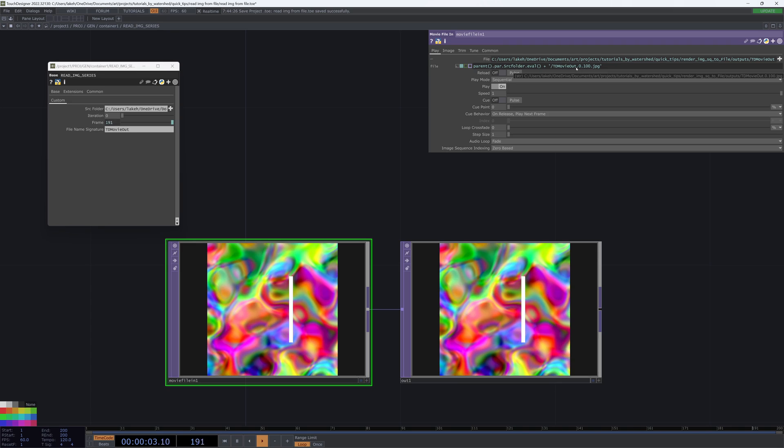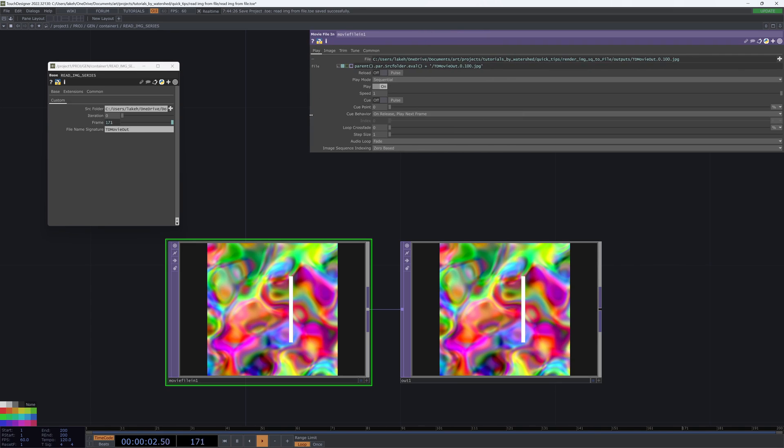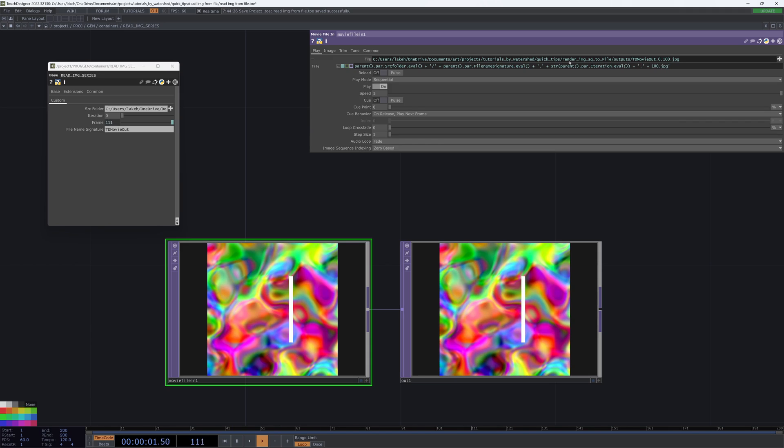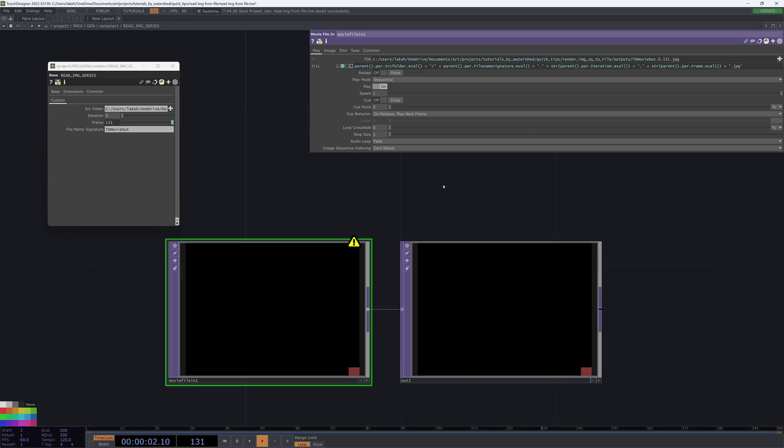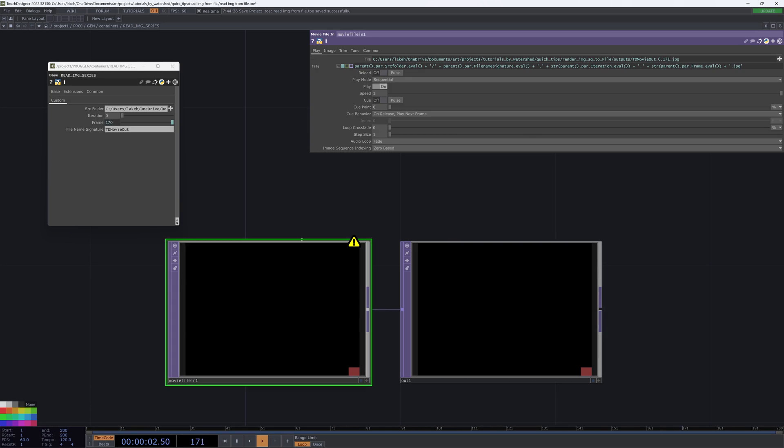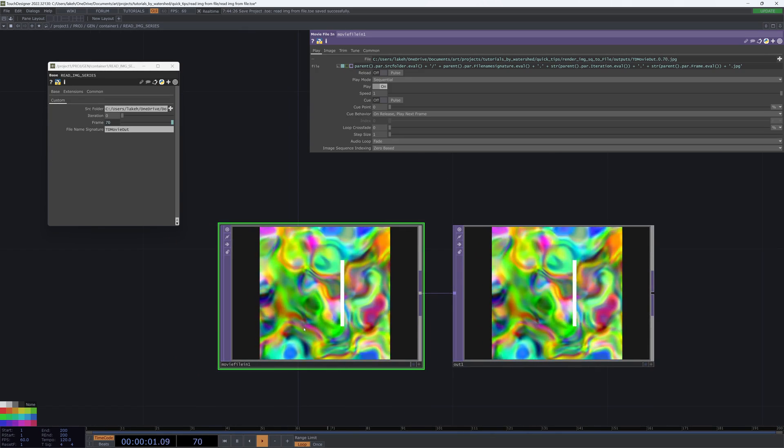Now we need to just create the rest of this path out of those parameters. So I'm going to say plus slash plus and then replace tdmovieout with parent.par.filename signature.eval plus put a bracket around my period, then cast my parent.par.iteration.eval as a string, another plus, another single quotes around that period, another plus, this time we're going to cast our frame parameter as a string, one more plus, and then our last quote for the file extension. Now we can see that this is indeed reading our frames in a series of images.